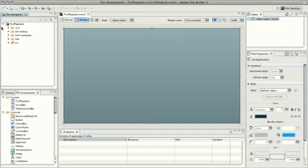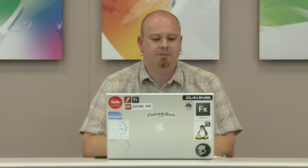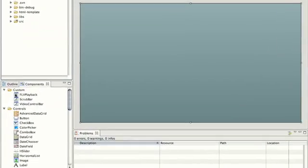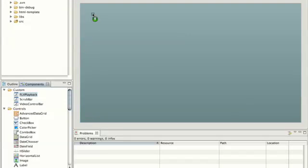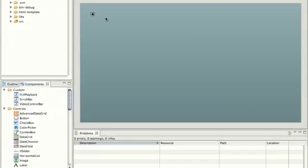First of all we have a custom component — in this case a little FLV player. You'll notice that inside the components dialog if I drag out one of these components we just get a little black box. It's not particularly easy for anybody to incorporate into your application quickly and wire up, because we can't actually see what it looks like.